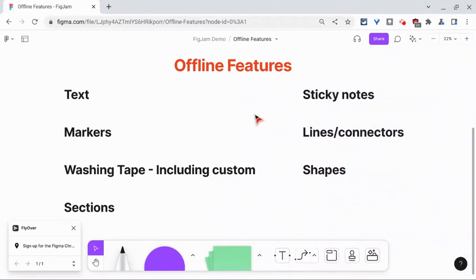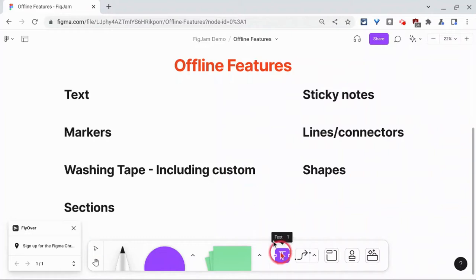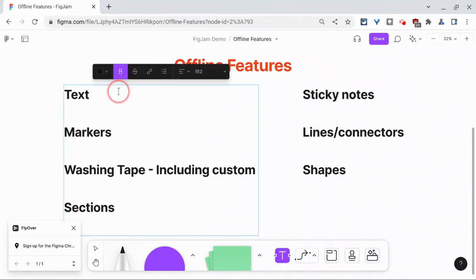Now you have to be in a FigJam when you lose the Wi-Fi, and let's show you what works. I'll show you how this all works.